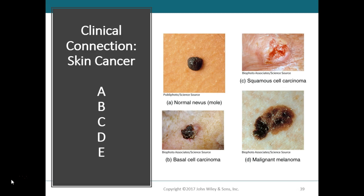B is for border — malignant melanomas typically have irregular, notched, indented, scalloped, or indistinct borders. C is for color — malignant melanomas tend to have uneven color development, sometimes with several colors such as dark brown, red, or even clear-looking areas. D is for diameter — ordinary moles are typically smaller than a pencil eraser, so anything larger may be indicative of melanoma. E is for evolving — malignant melanomas tend to change in size, shape, and color over time.